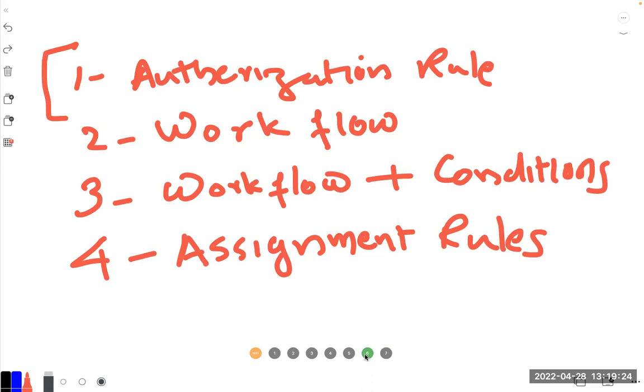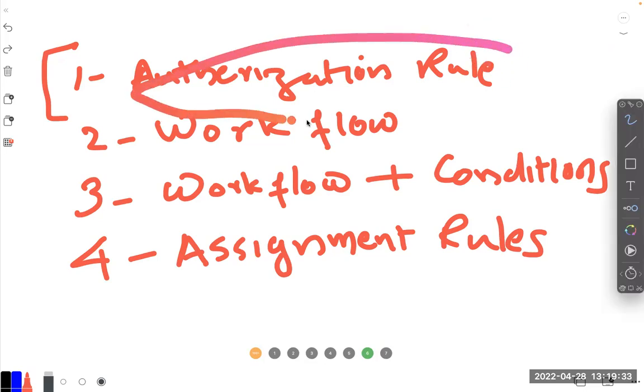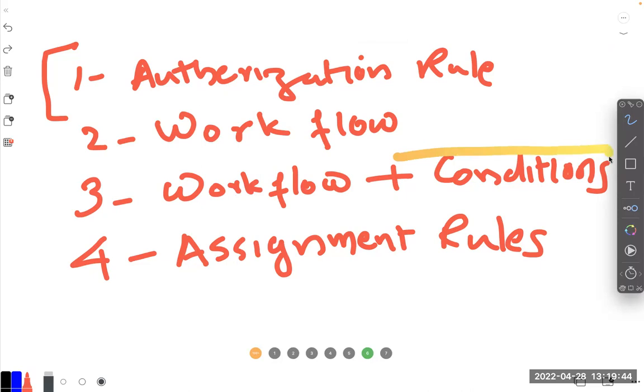What we'll do first is the basic stuff, that's authorization rule. Authorization is the first because if you're a small company and you need a minimum thing, you will do that.